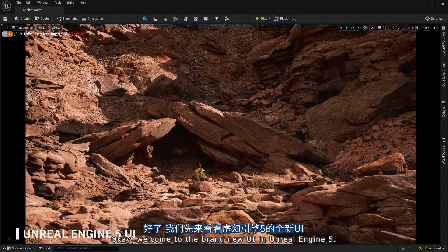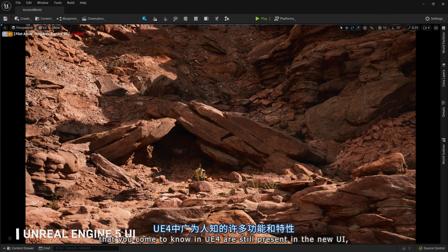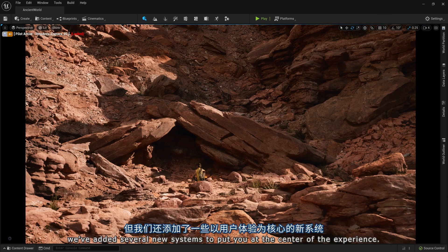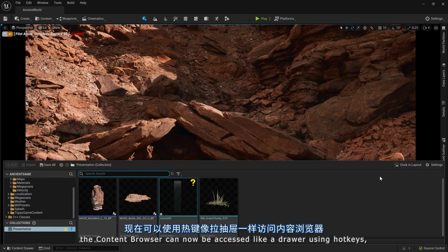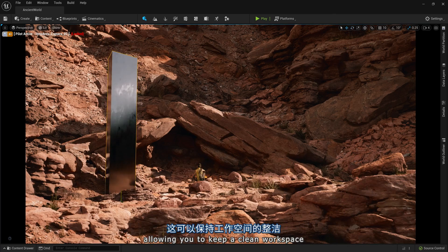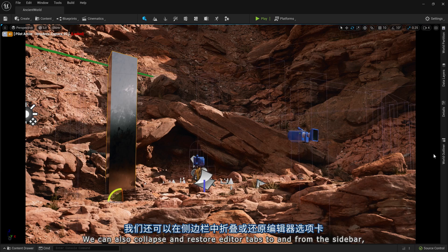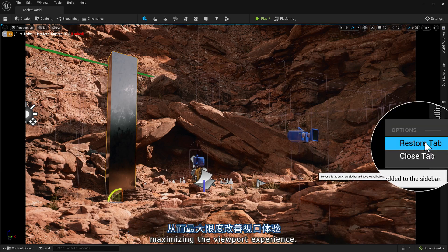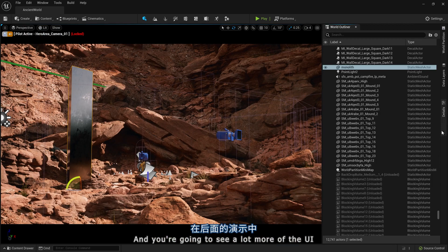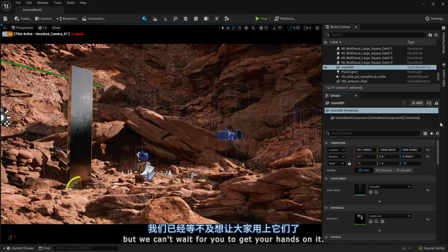Welcome to the brand new UI in Unreal Engine 5. While a lot of the same features and functionality that you've come to know in UE4 are still present in the new UI, we've added several new systems that put you at the center of the experience. For example, the content browser can now be accessed like a drawer using hotkeys, allowing you to keep a clean workspace while still having access to all the content that you need. We can also collapse and restore editor tabs to and from the sidebar, maximizing the viewport experience.